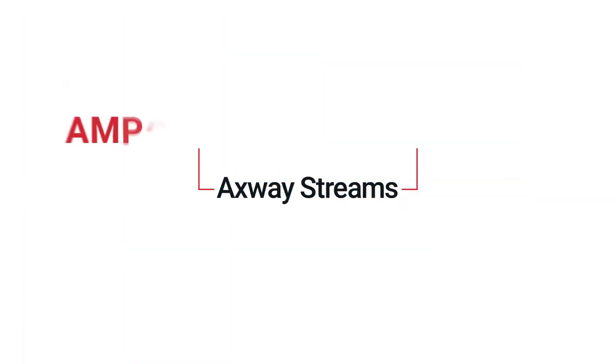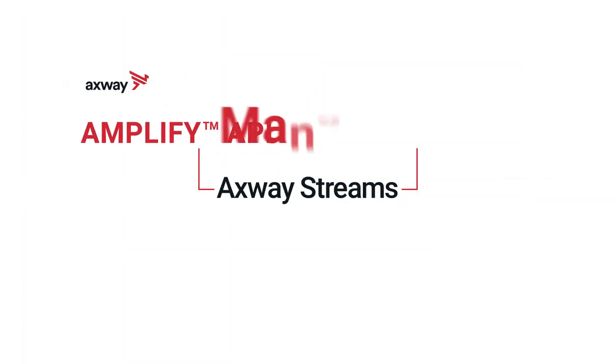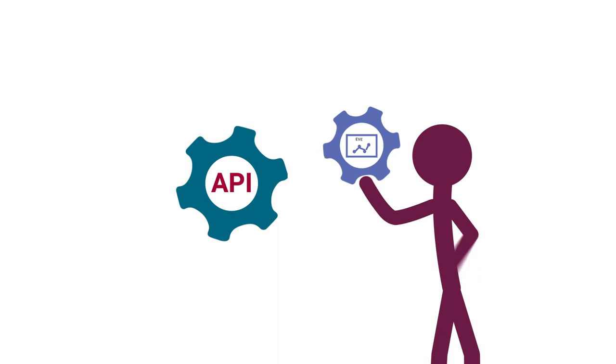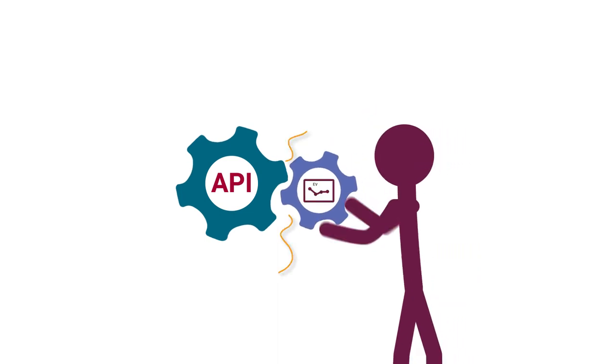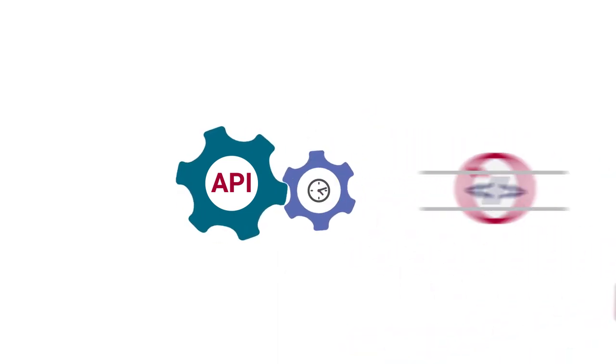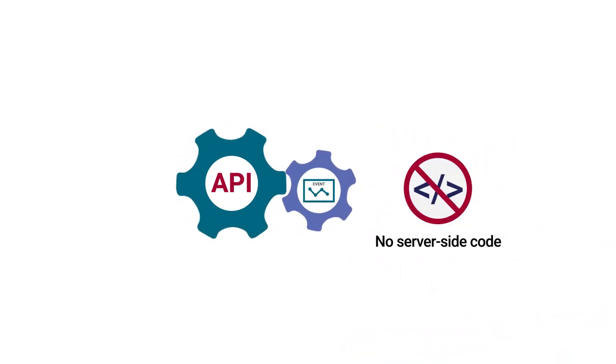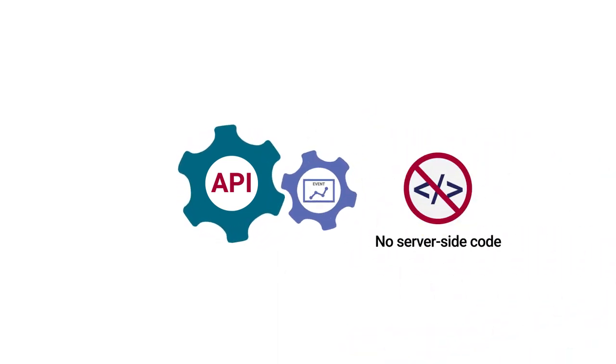With Axway Streams, a part of our Amplify API management solution, you can create event-driven APIs without writing a single line of server-side code.